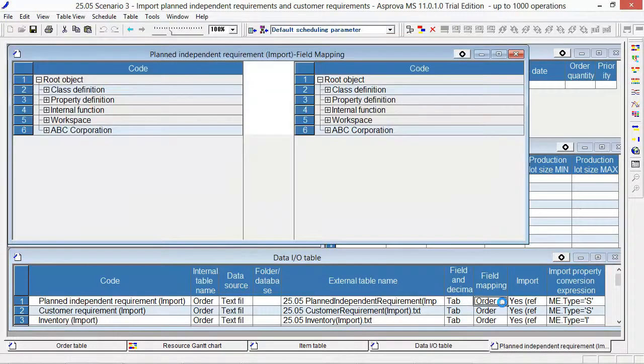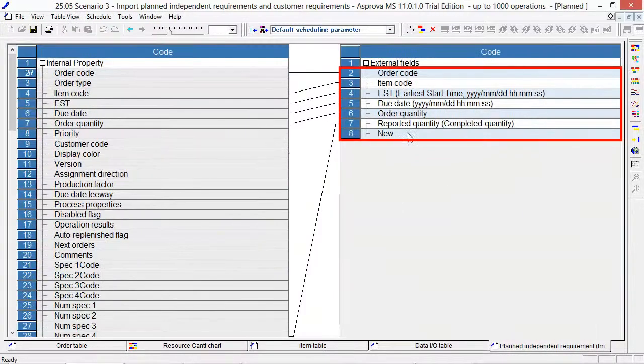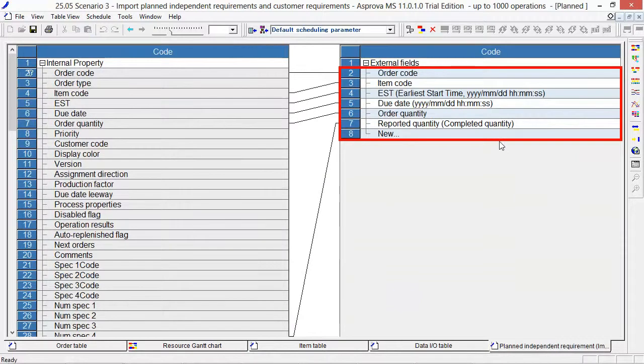The format of the TSV file for planned independent requirement on the right side.